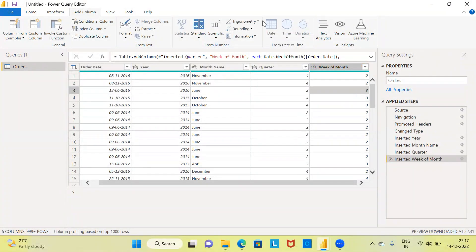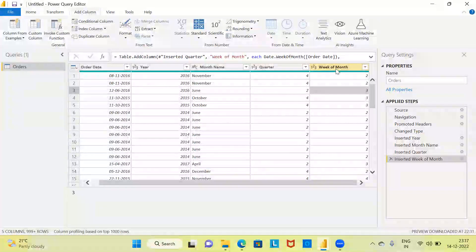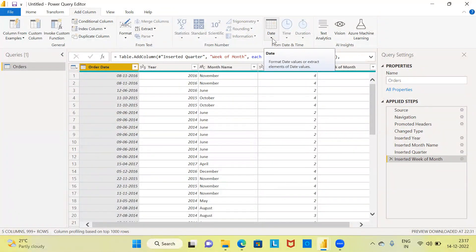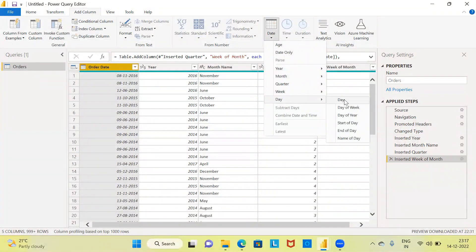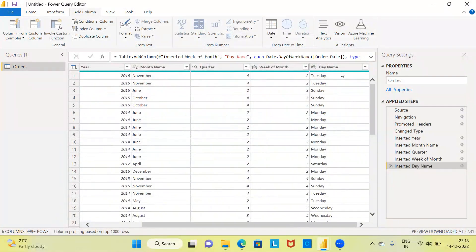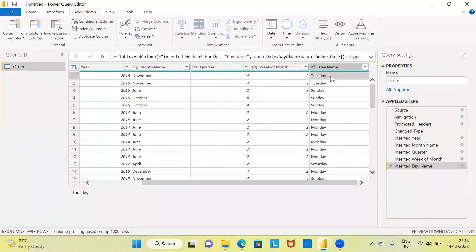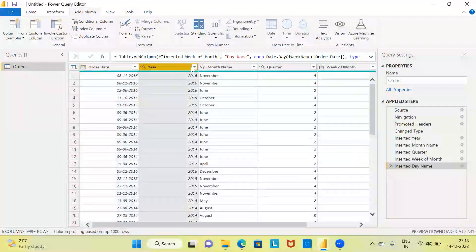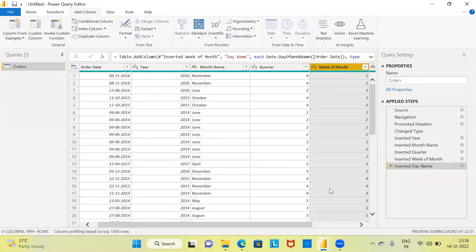The last option I am going to show for today is the day option. The date option is not highlighted because I have not selected the date variable — the week of the month column is not a date variable. You have to go back and select the original variable namely order date, then the date option will be highlighted. Now let me click on the drop down menu and choose the item day. I am going to select the last option namely name of date. Scrolling to the extreme right you can see a day name column, which highlights which day the transaction took place — for example, Tuesday. With one original date variable we successfully created five new columns using Power Query Editor.